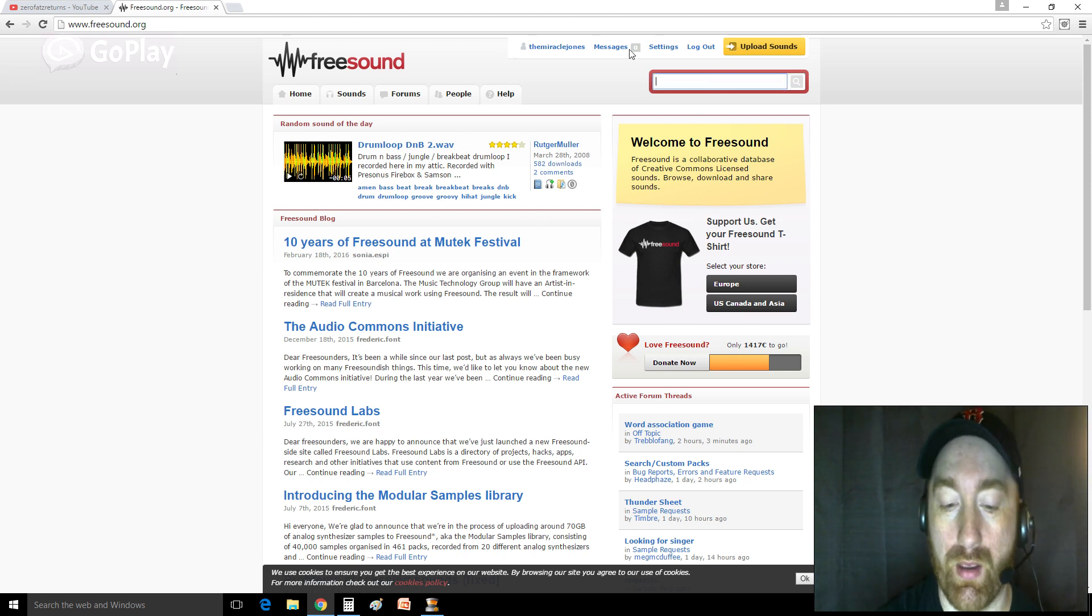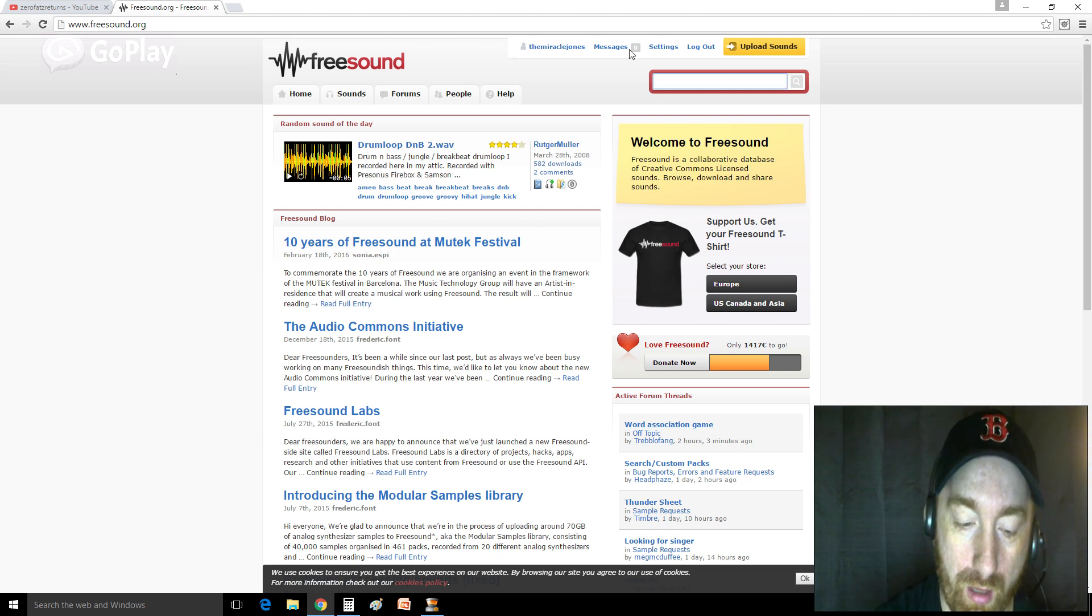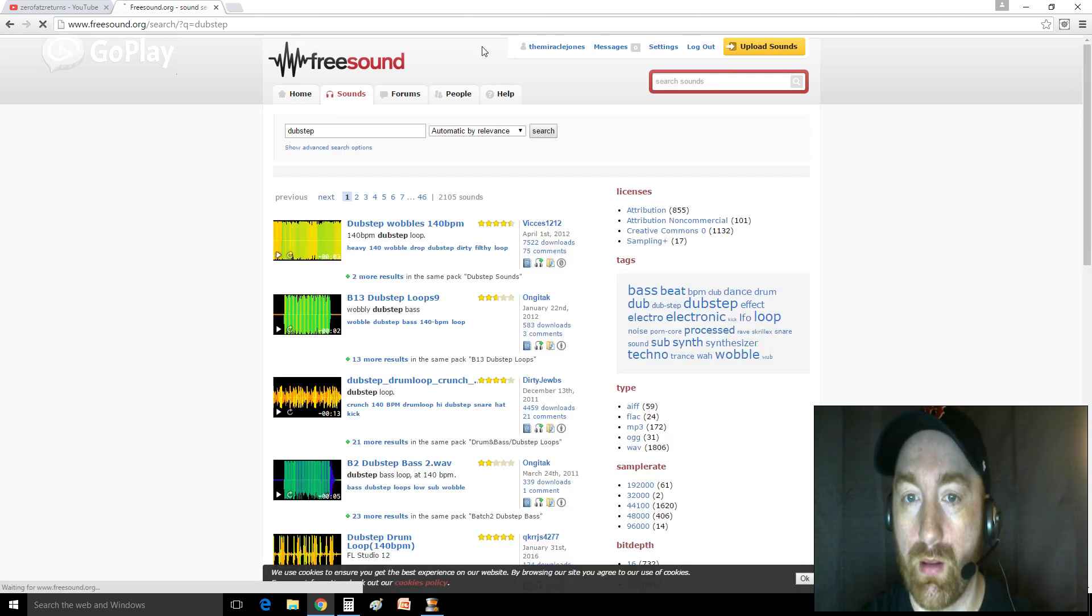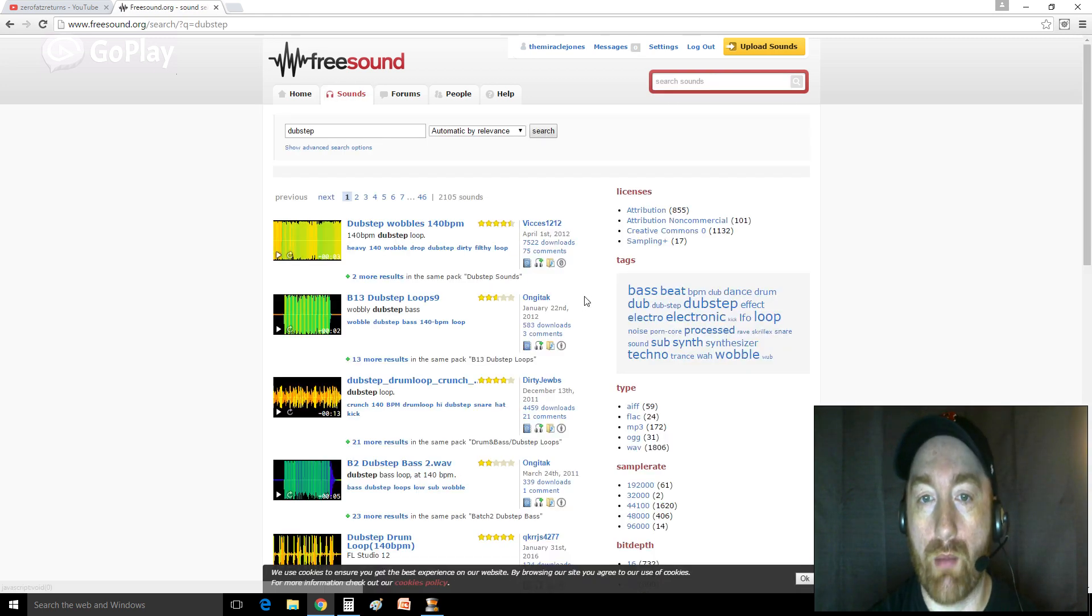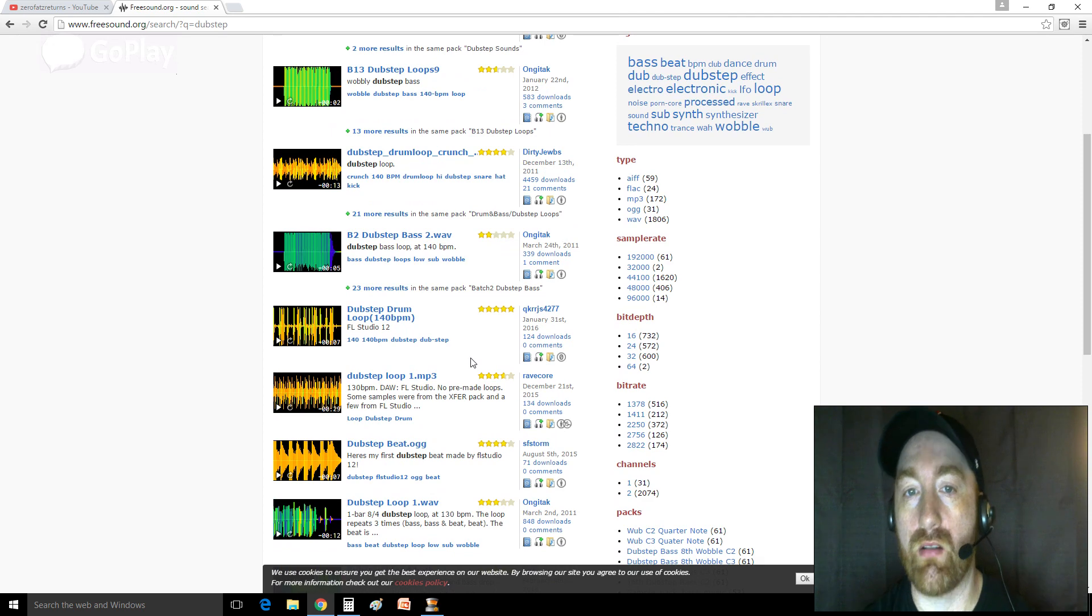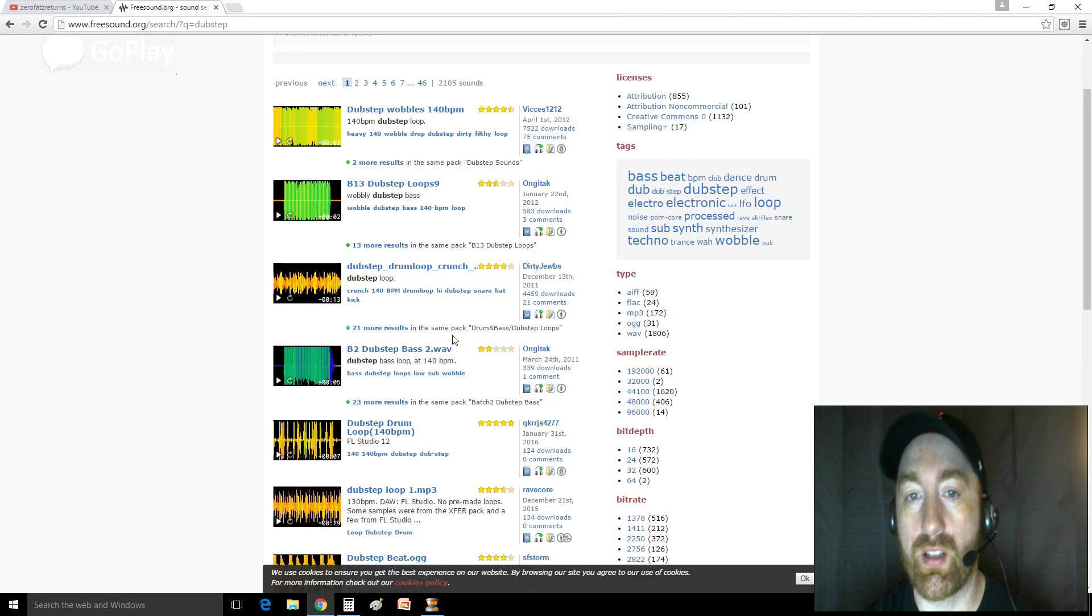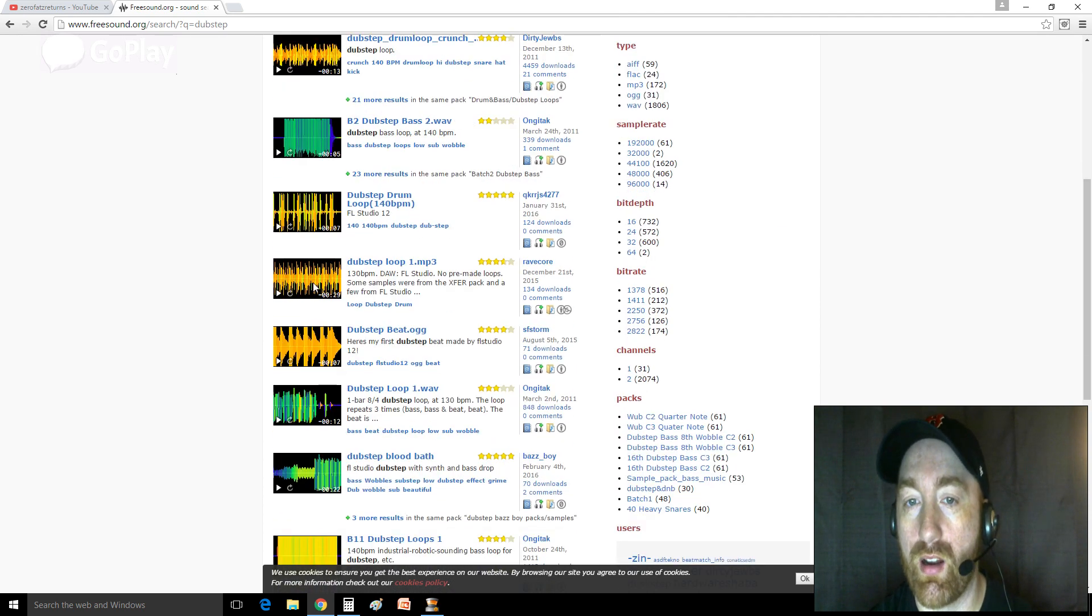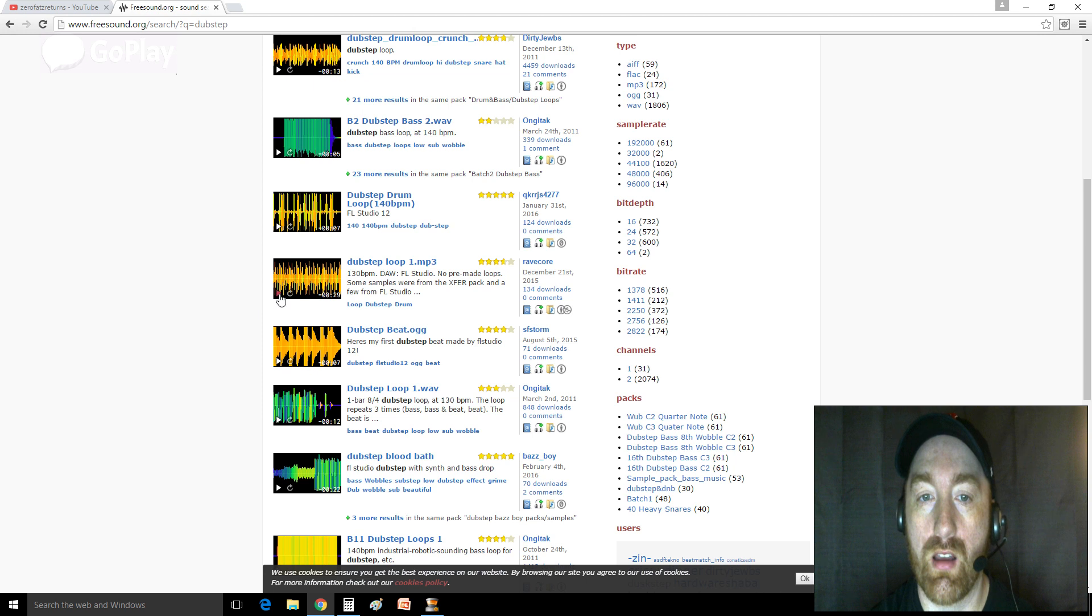So if I type in, like, dubstep or whatever, I'm going to pull back all these little sound bites. It's 13 seconds, 2 seconds, 3 seconds. This one's 29 seconds.